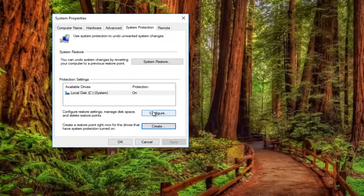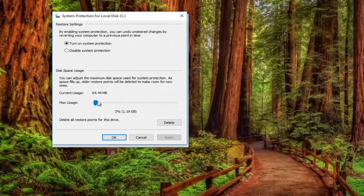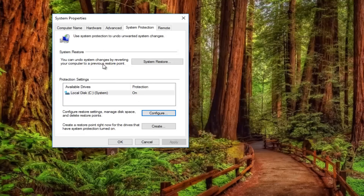By clicking on the Configure button, you can manage the disk space you're allotting for system restore on your hard drive. Currently we're allocating about 3% of our hard disk space for our system restore point.